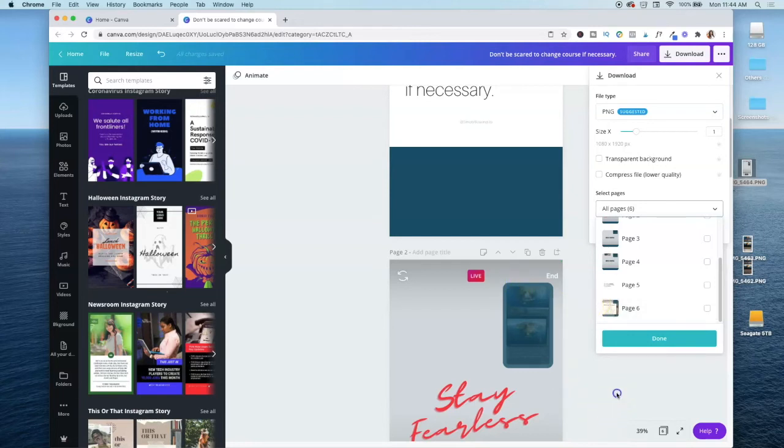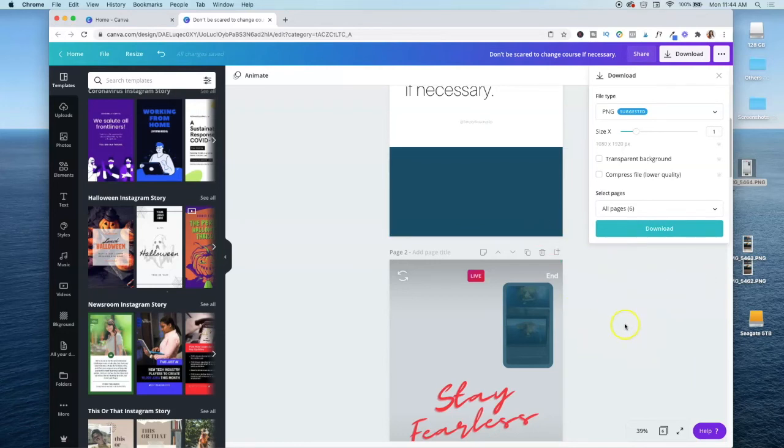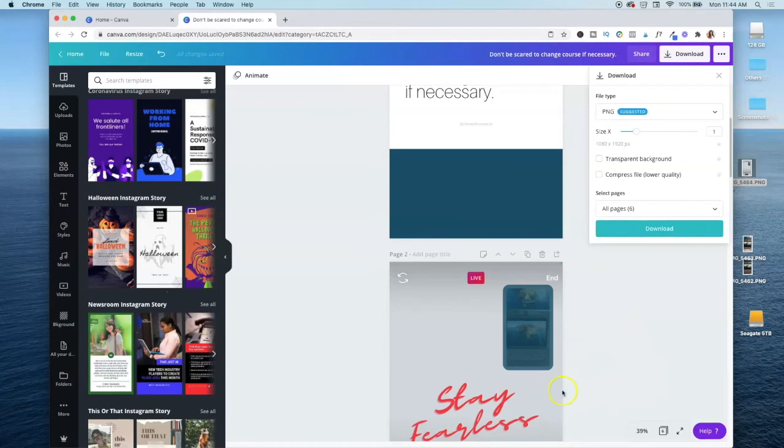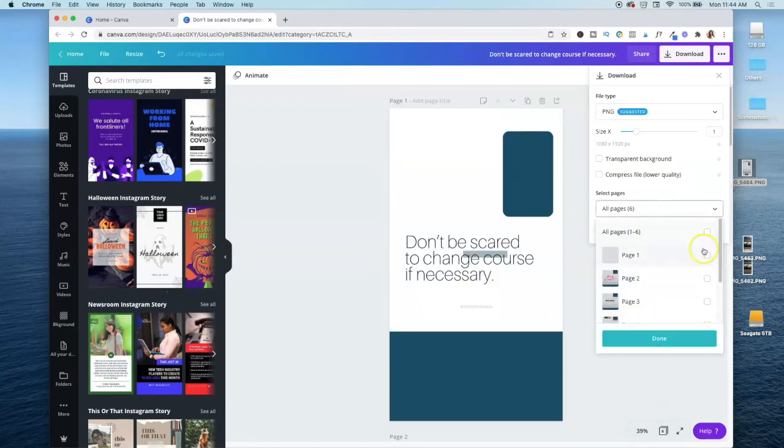Now, one way I like to do it from my Mac, since I have an iPhone is I just airdrop it and that just makes it so much easier. I just airdrop it directly to my phone. And if you wanted to just download a few slides from there, you just click the dropdown list here and then select the ones that you want.